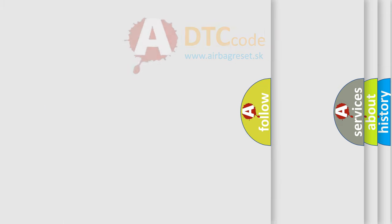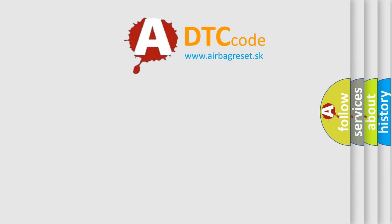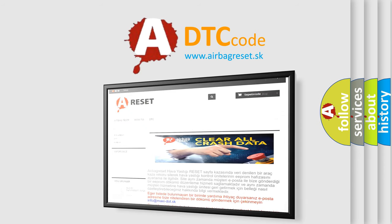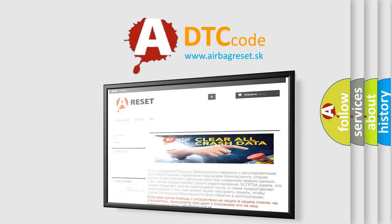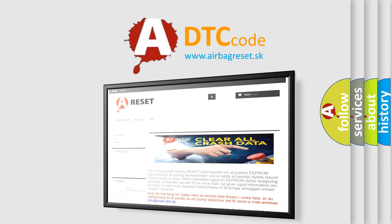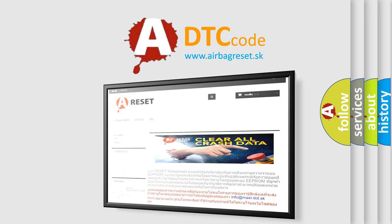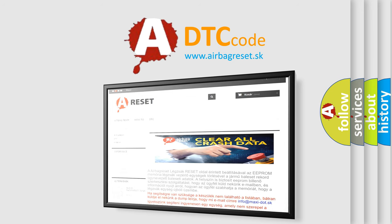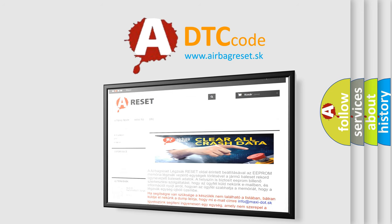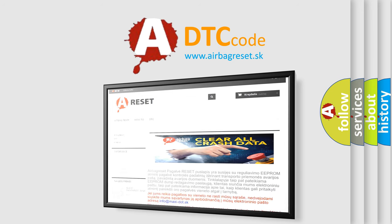The Airbag Reset website aims to provide information in 52 languages. Thank you for your attention and stay tuned for the next video. Bye.